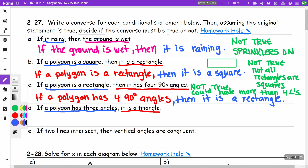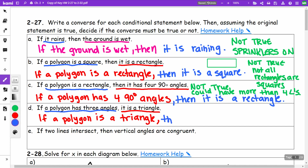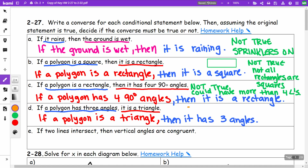If a polygon has three angles, then it is a triangle. The converse would be: if a polygon is a triangle, then it has three angles. This one is true.